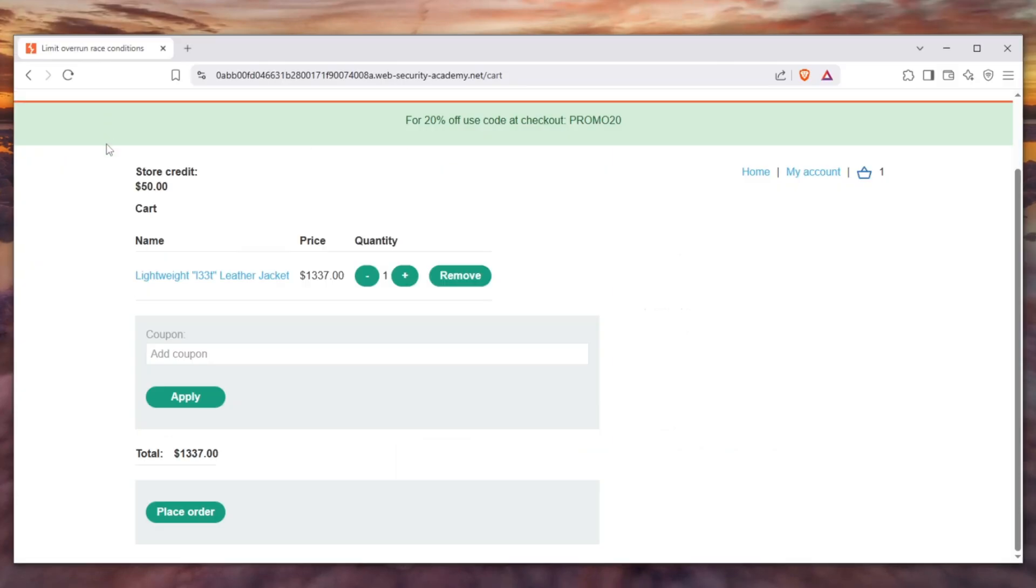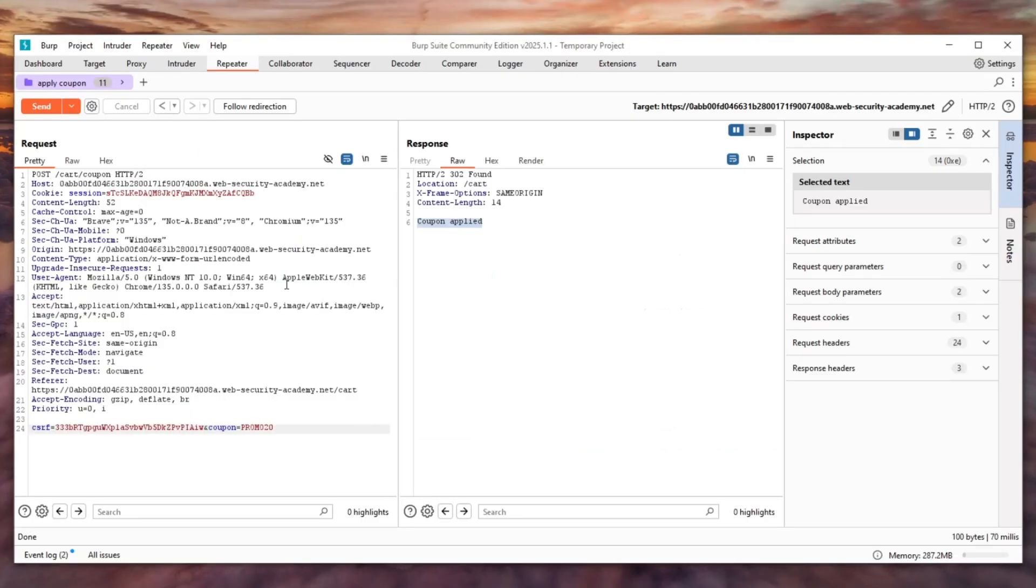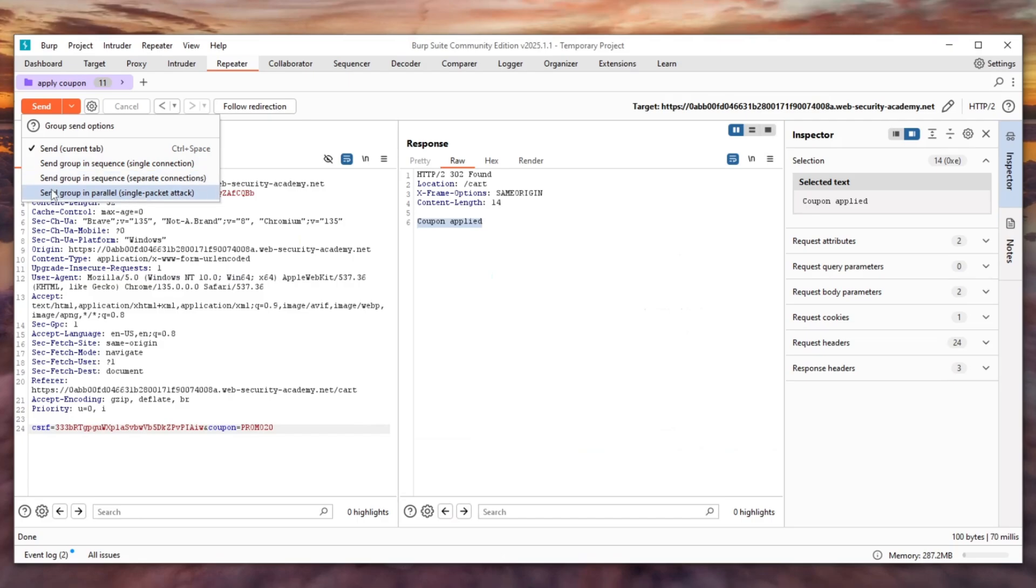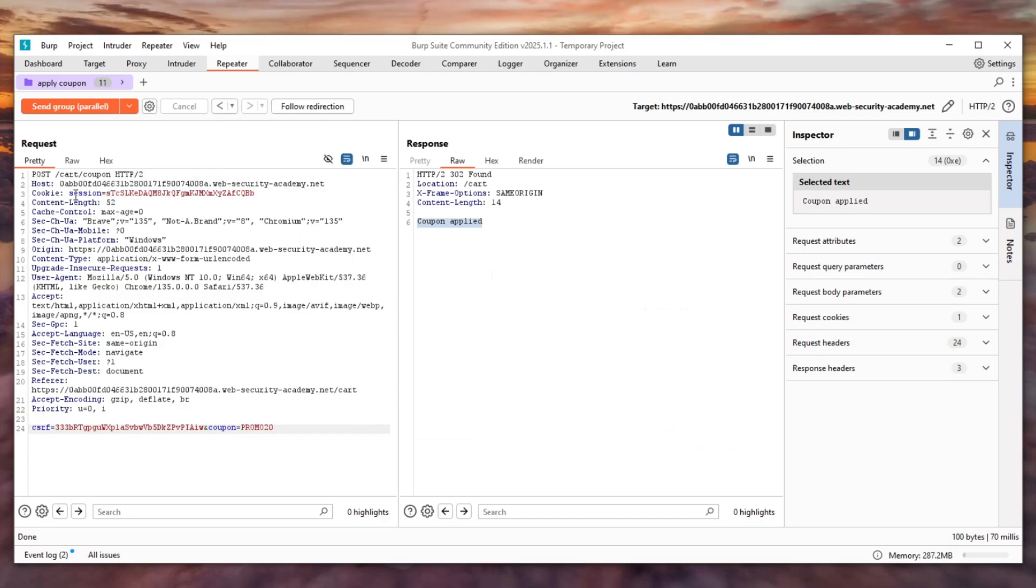Make sure that the coupon right here is not applied. If we refresh the page we can see that the coupon has not been applied. We can go back here and click on this arrow and then send the group in parallel. You have to select this and what this will do is single packet this whole thing. It will send each request at the exact same time.